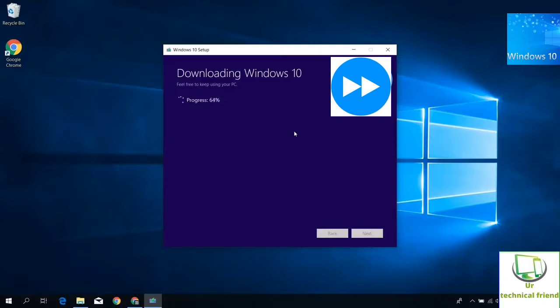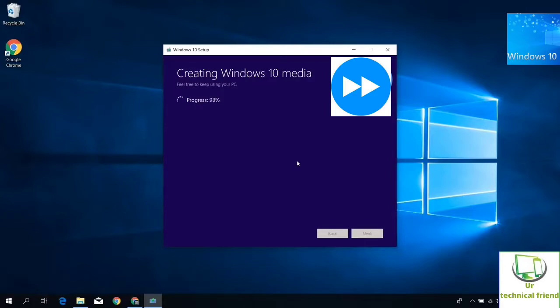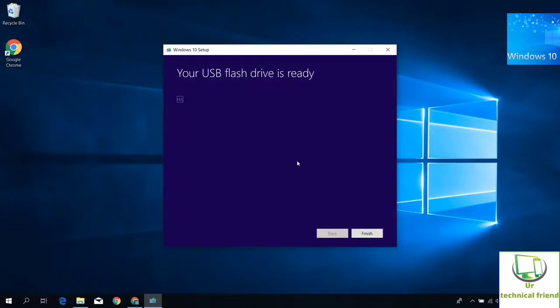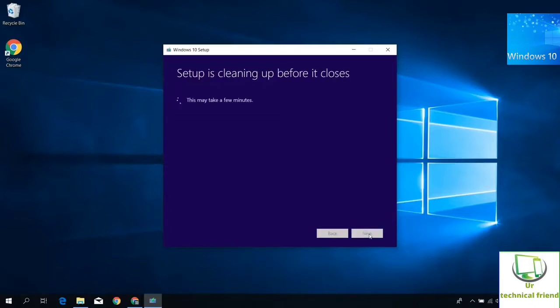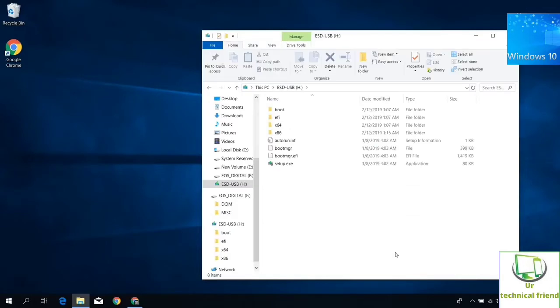After completion of this process, you need to check your USB drive by opening that USB pen drive in this PC.